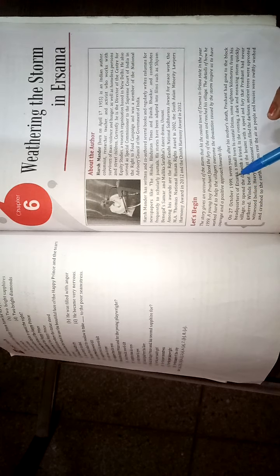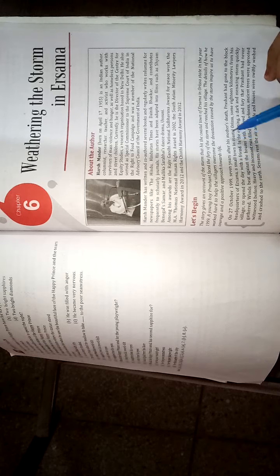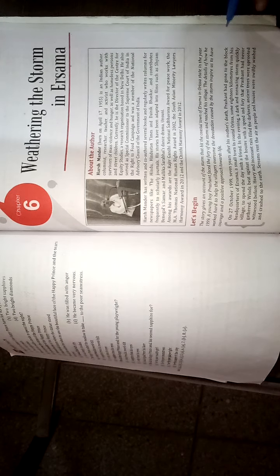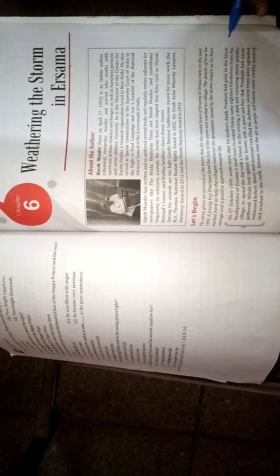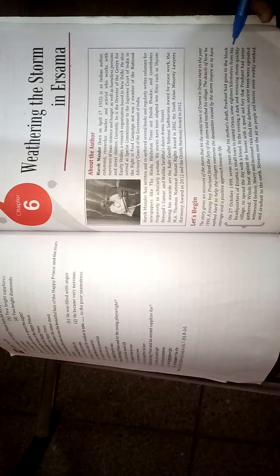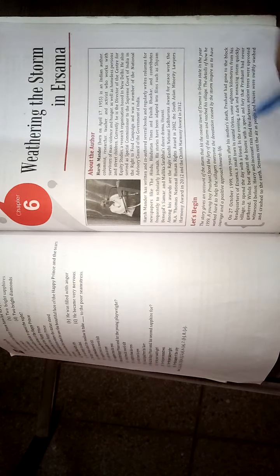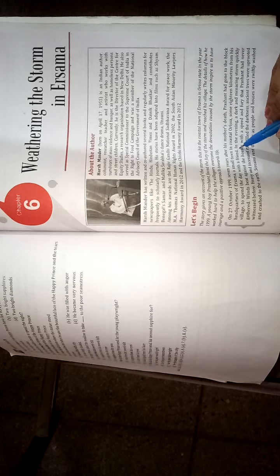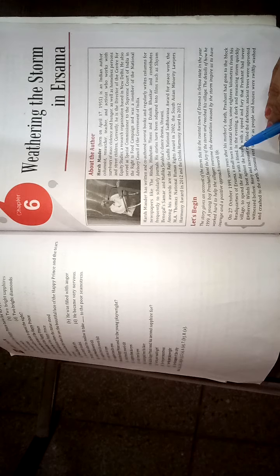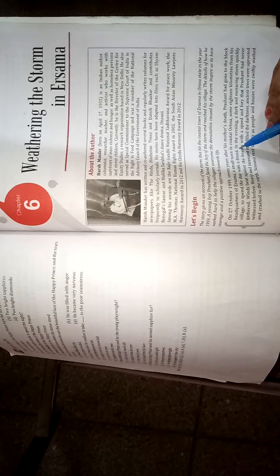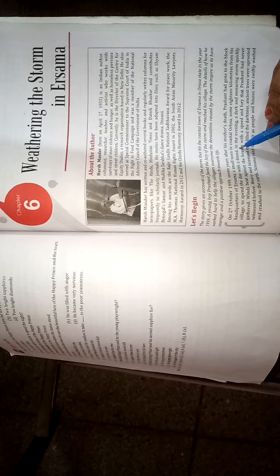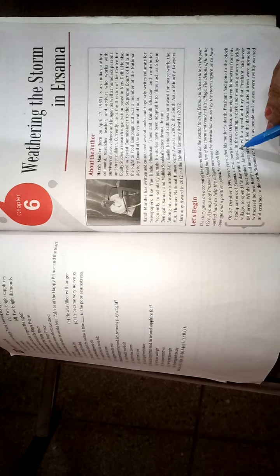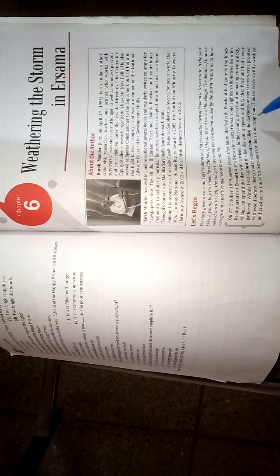On 27 October 1999, 7 years after his mother's death, Prashant had gone to the block headquarters of Hirzama, a small town in Coastal Orissa, some 18 km from his village to spend the day with a friend. This is a character, Prashant, who 7 years after his mother's death, went to a place in Coastal Orissa, which is 18 km from his house, for the day.